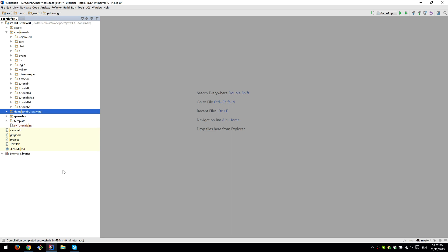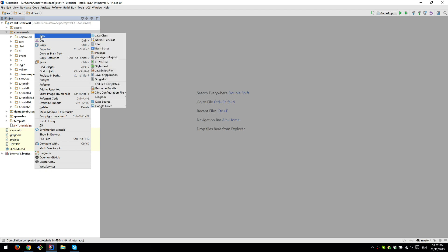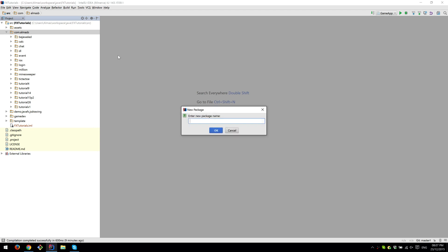Hi guys, today we're going to build a tool that will visualize parametric equations. At some point during your math studies you've probably heard about parametric equations of a curve, and this is what we're going to do today. So let's create a new package called parametric.